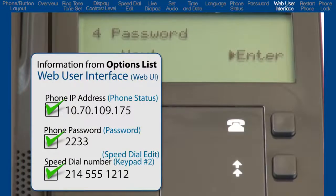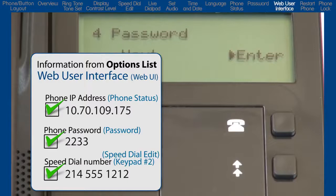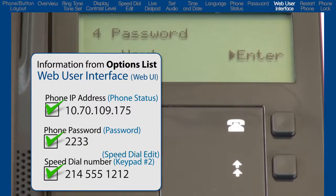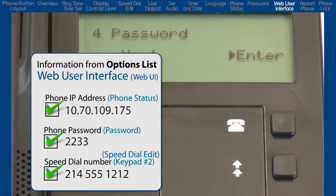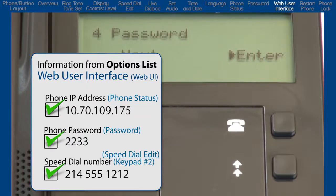I've gathered three pieces of information I wanted, so now I can demonstrate the phone's web user interface. I must have the IP address of the phone. I got that from the phone status option. I must have the phone's password. I got that in the password option.